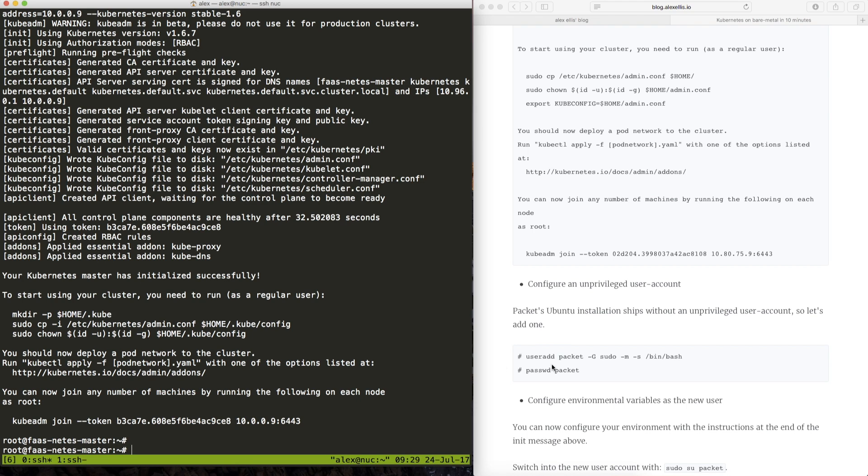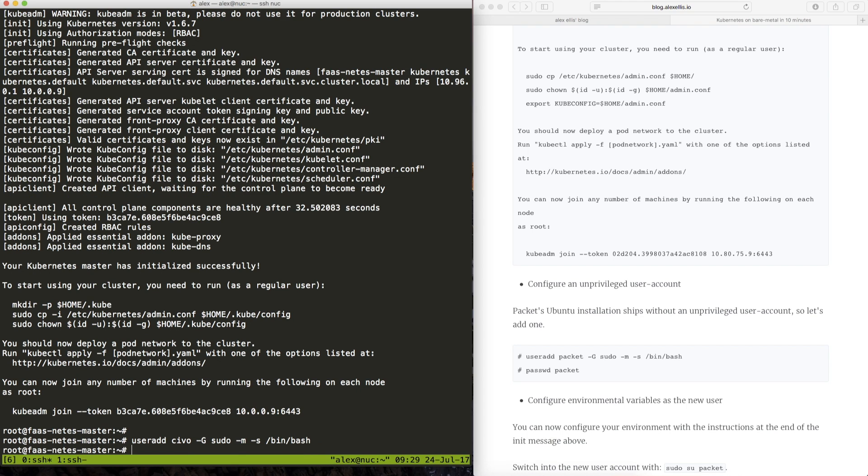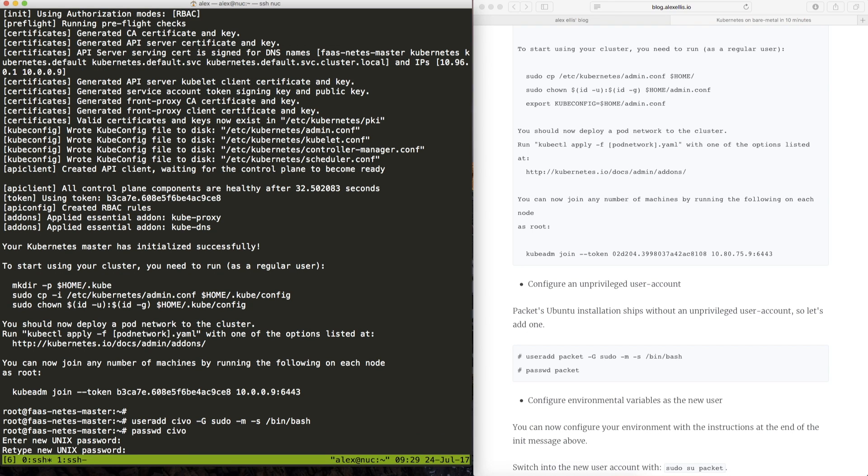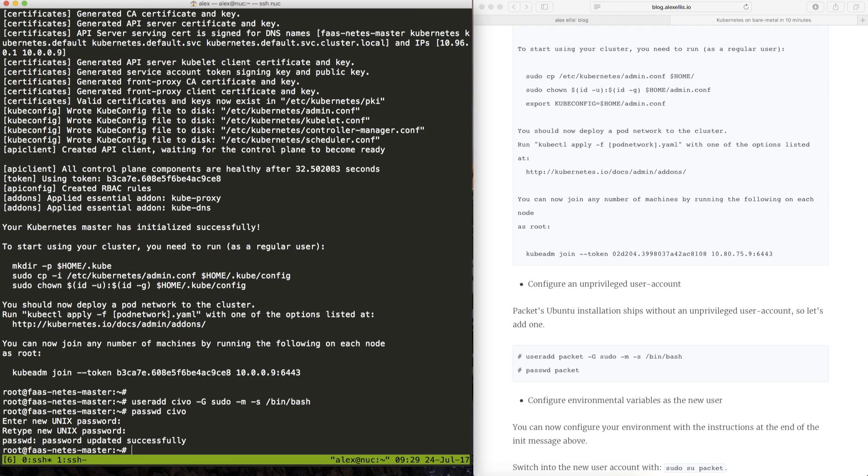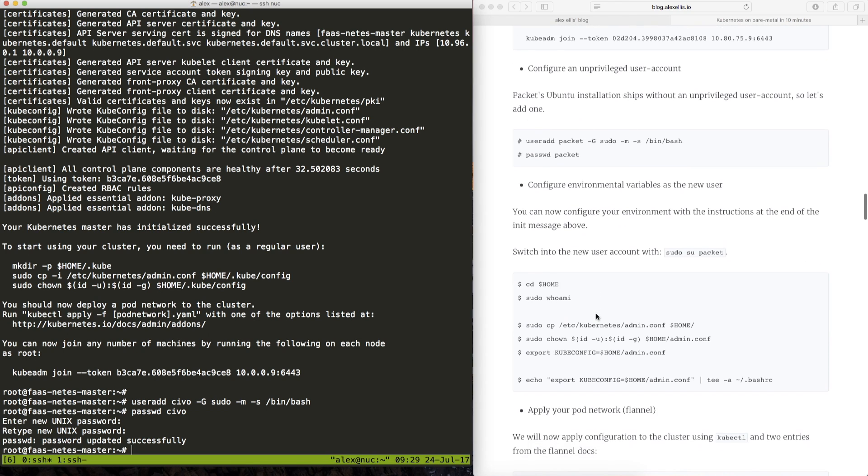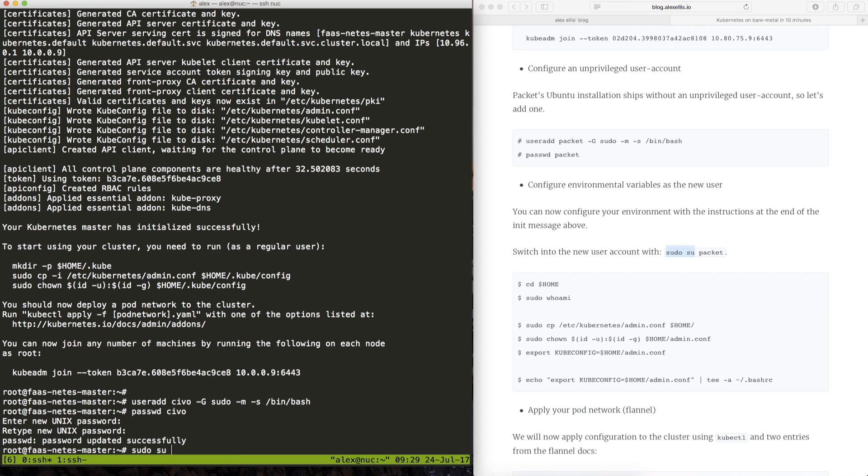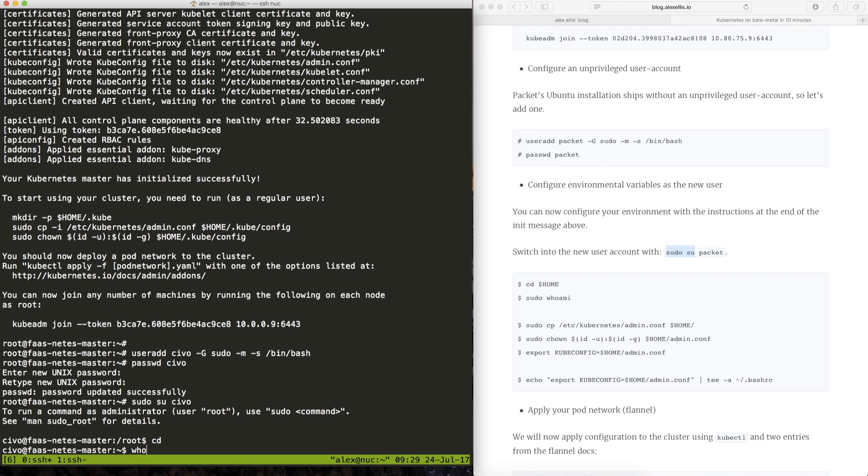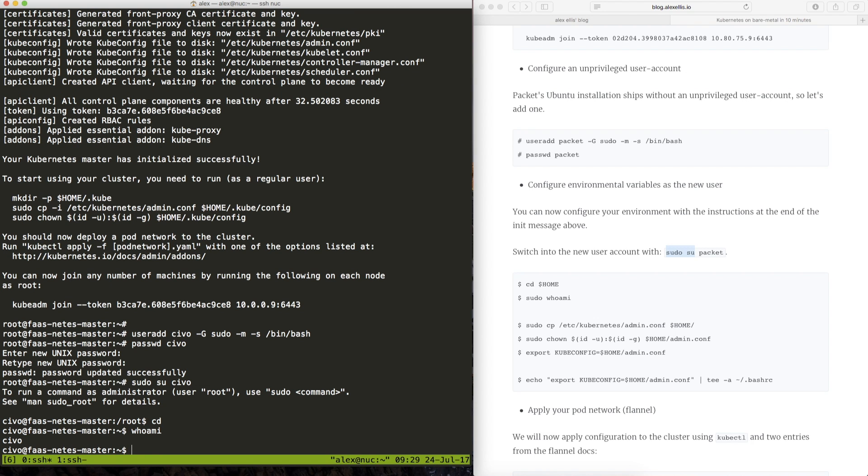So if you've seen the guide we were adding a new user so let's add a user here. This could be anything and then we want to enter that user account. Just check that we are logged in correctly. Looks good.